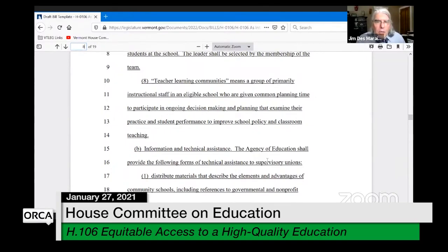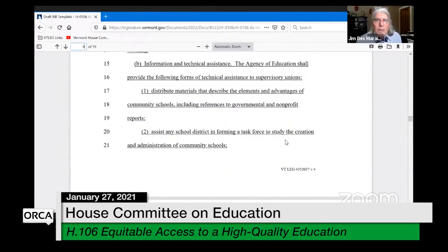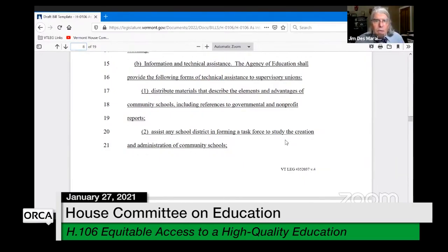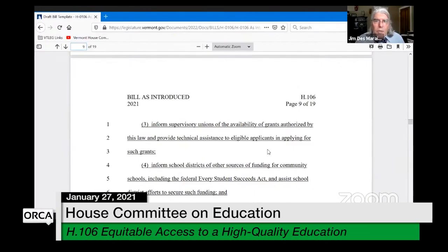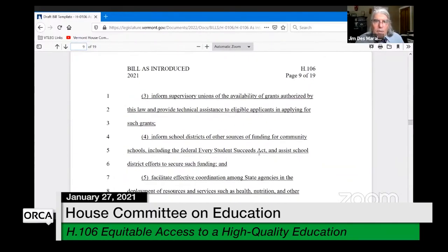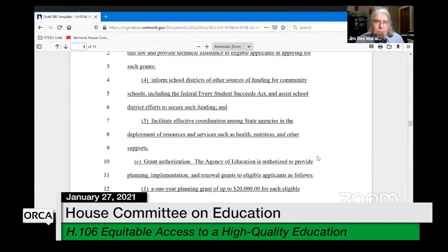Item B talks about assistance from the Agency of Education — providing technical assistance to SUs, giving educational materials, assisting with forming a task force to study the creation and administration of community schools, informing SUs of the availability of grants, helping with their applications, looking for other sources of funding, and coordinating across agencies.